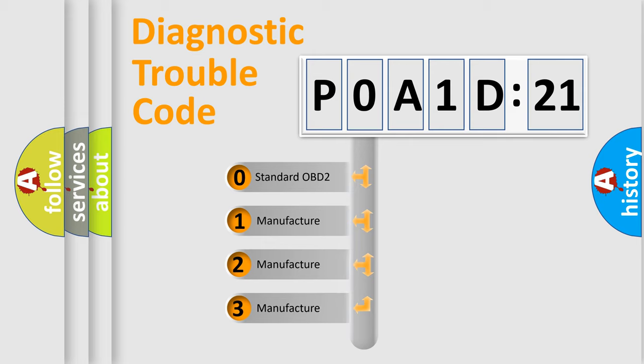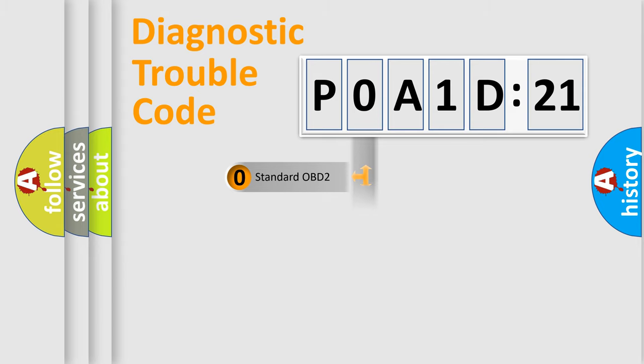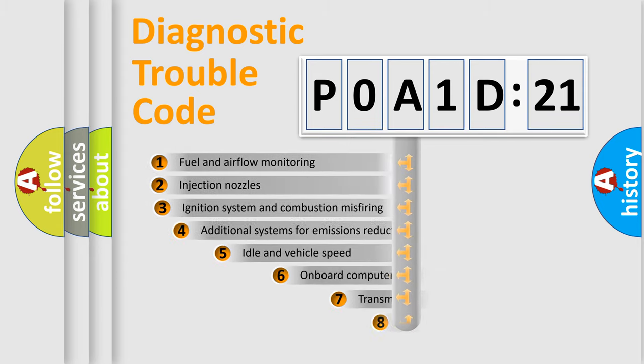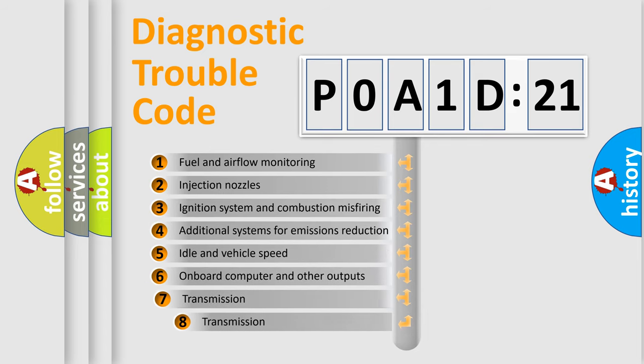If the second character is expressed as zero, it is a standardized error. In the case of numbers 1, 2, 3, it is a more prestigious expression of the car-specific error.